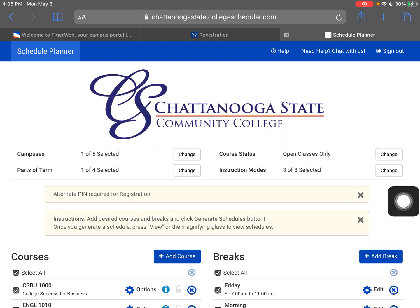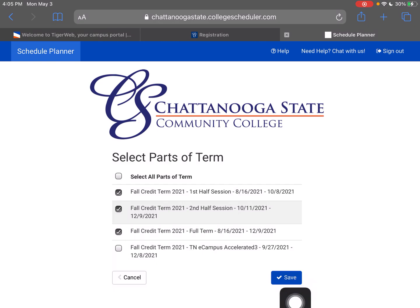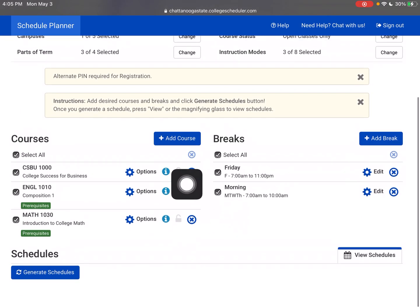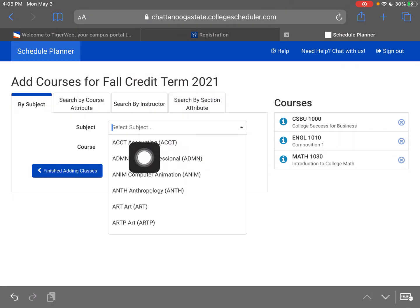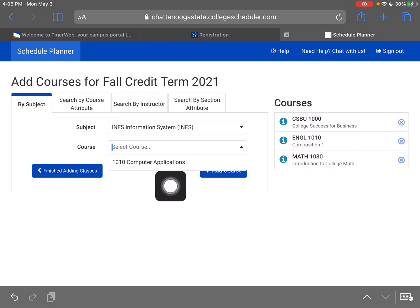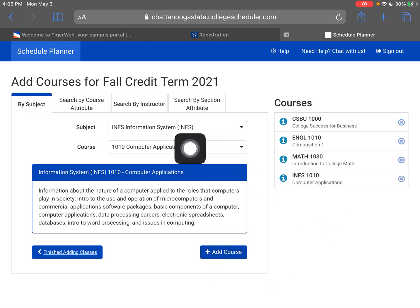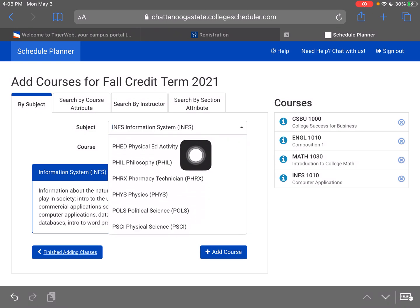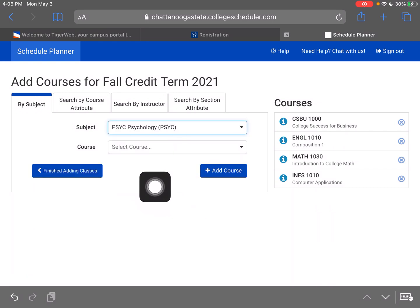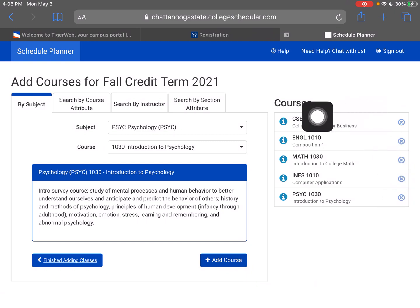I'm going to hit Finish Adding Classes, then go back up and select the parts of term. I'll click Change This and select all of them, then save. Now I can go back and add those classes. We've got INFS — it showed up right here. I'll select course 1010, Computer Applications, read the description, and hit Add Course. Now for the next one, I'll scroll through and find Psychology. There it is — Introduction to Psychology. I'll hit Add Course and it's added over here. Now we'll hit Finish Adding Classes because we have all of them on our list.